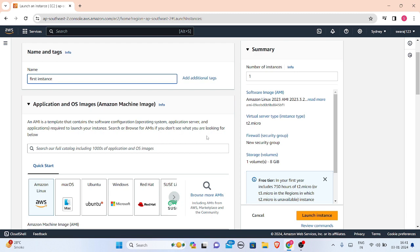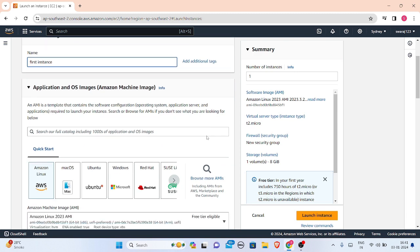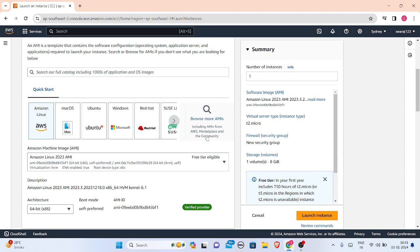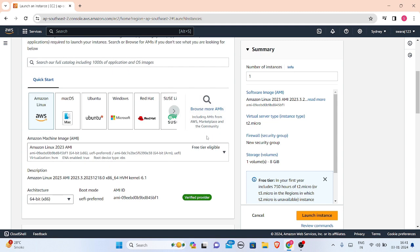In this you have to select your AMI. AMI means Amazon Machine Image. This Amazon Machine Image is a template that contains the software configuration. Just click on any of this. Suppose I have to select Amazon Linux.